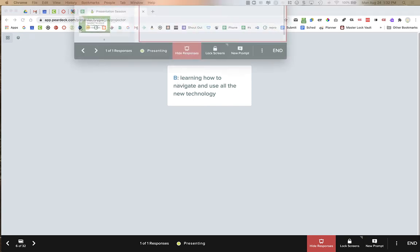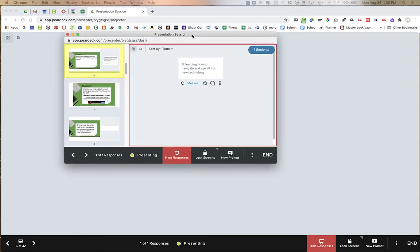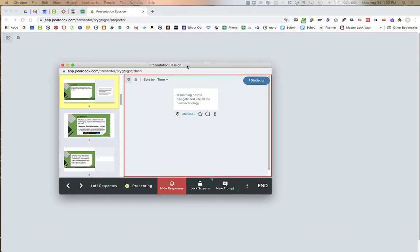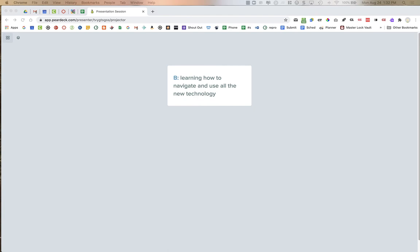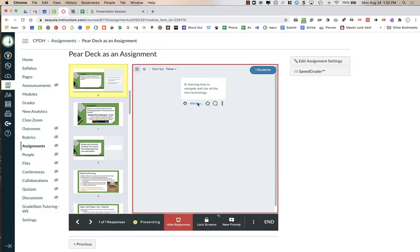If I pull down my dashboard I can see that Melissa answered this question — that's why the dashboard should be out of sight. That's why you should open it in a new screen in presenter view. If I go back to Canvas, Canvas is just like the dashboard and I don't want students to see any student names.